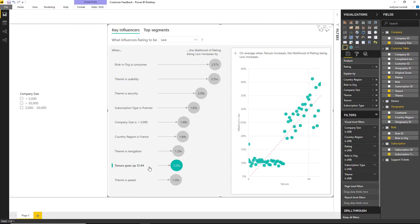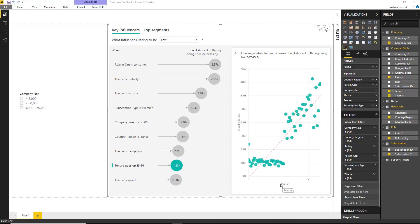Specifically, we look at the standard deviation of tenure. So this is saying that if we were to increment tenure by 13 months, on average we see that the likelihood of receiving a low rating increases by 1.23 times. The scatter plot on the right hand side plots the average percentage of low ratings for each value of tenure and includes a trend line to highlight the slope.